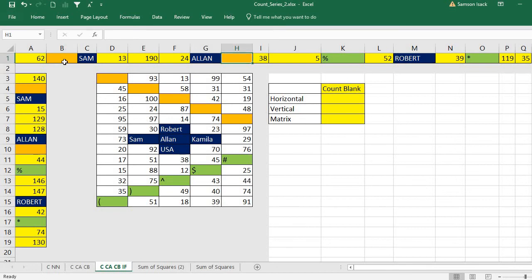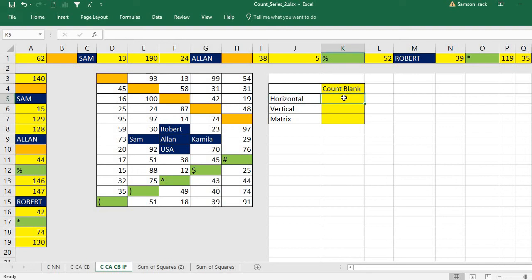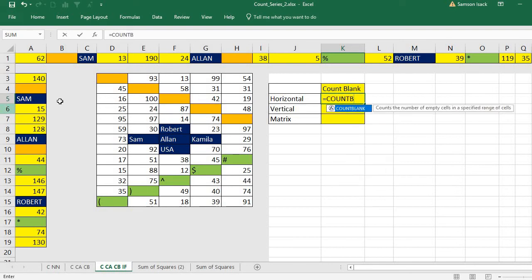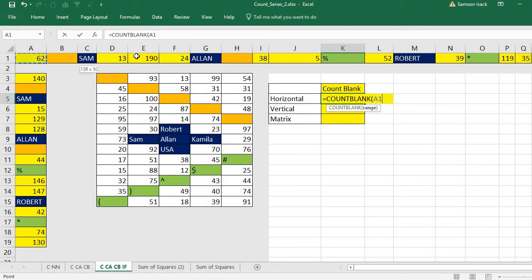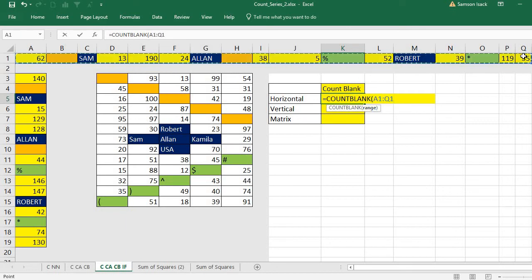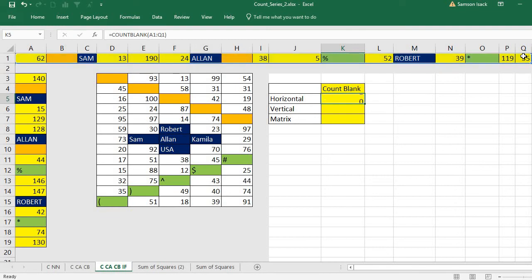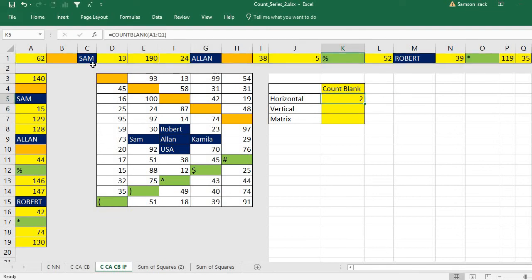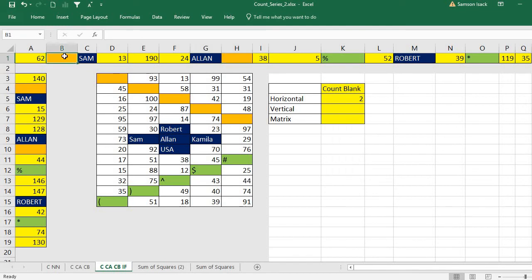So I'm going to use it on the horizontal data: equals COUNTBLANK, the range, horizontal range, close the bracket. You can see two. You can check, orange ones are blank ones. Only two cells are blank.